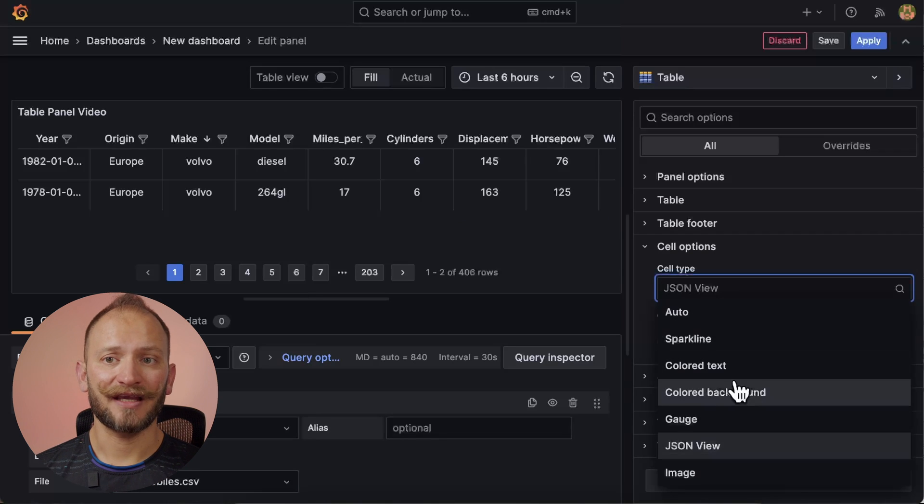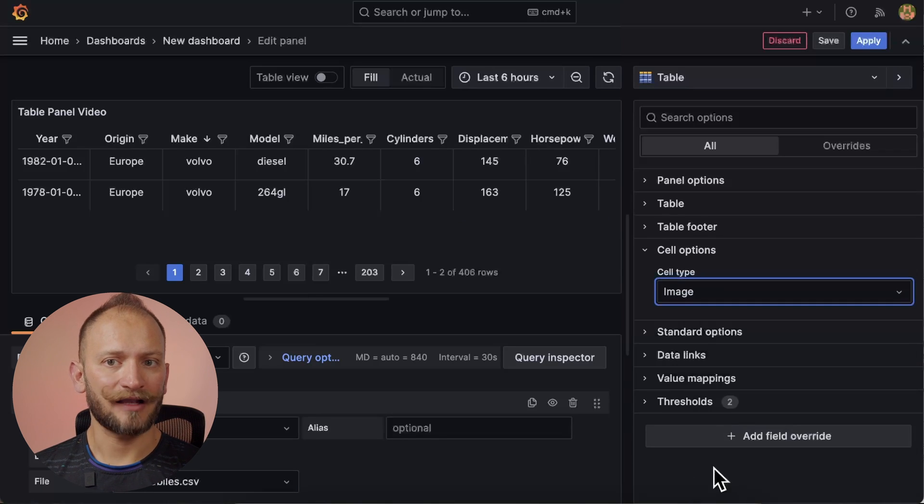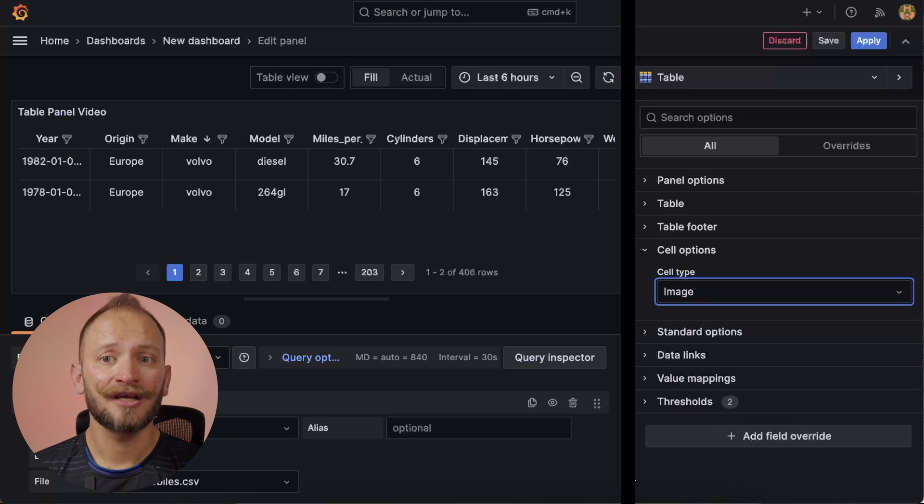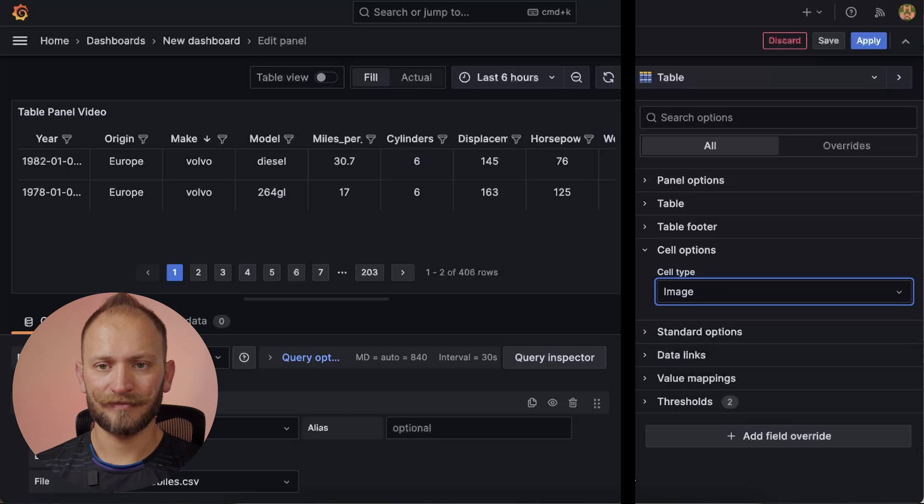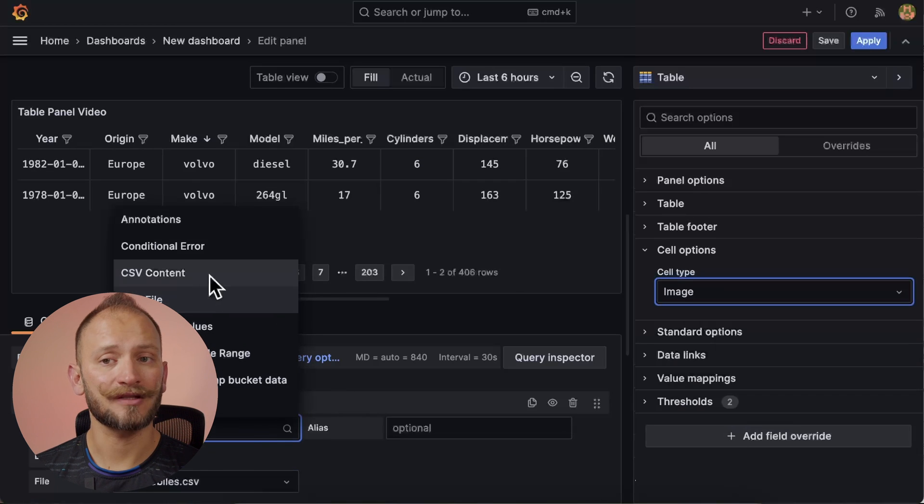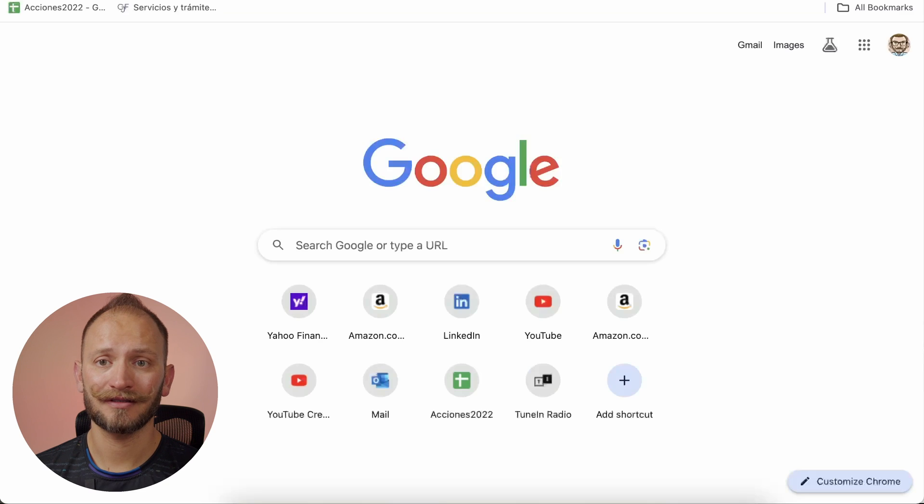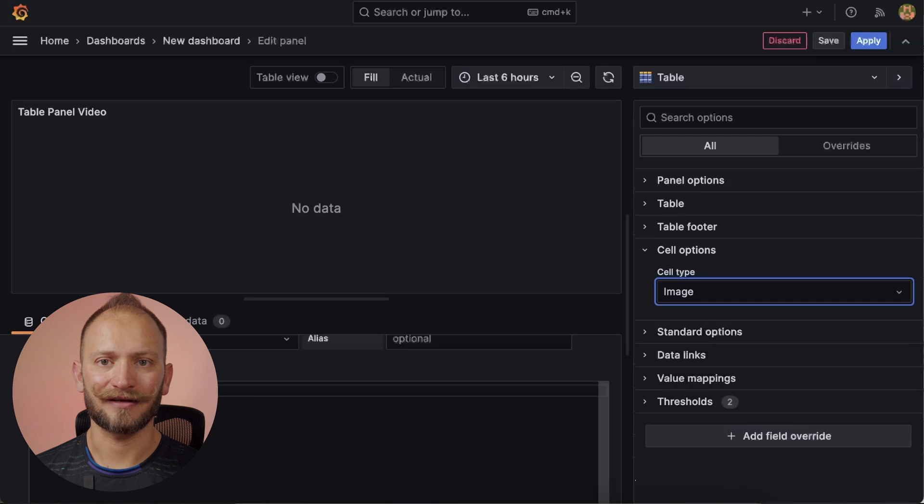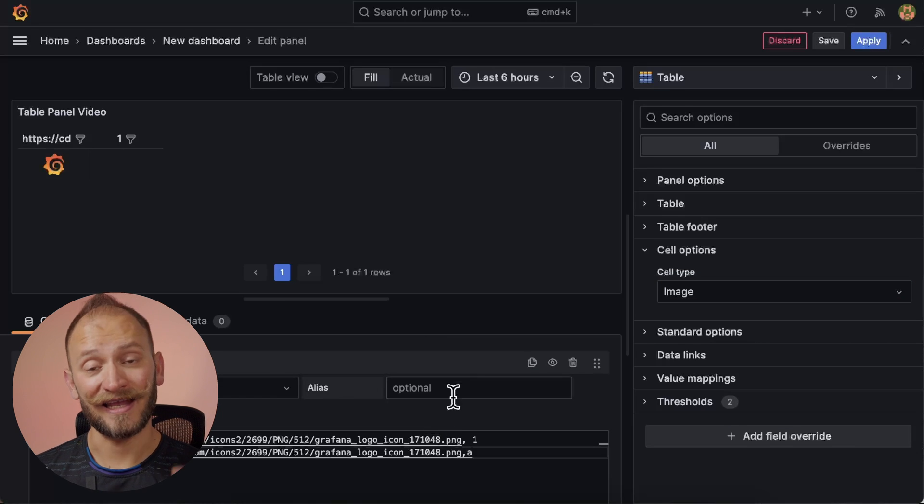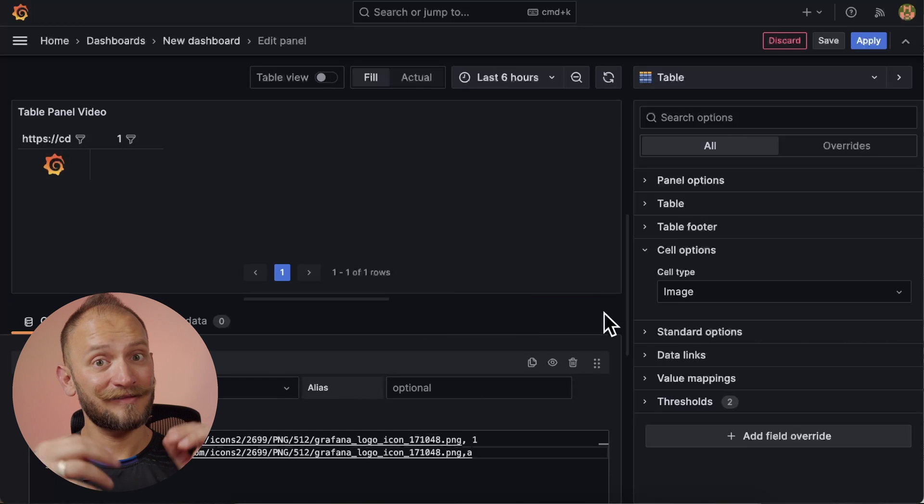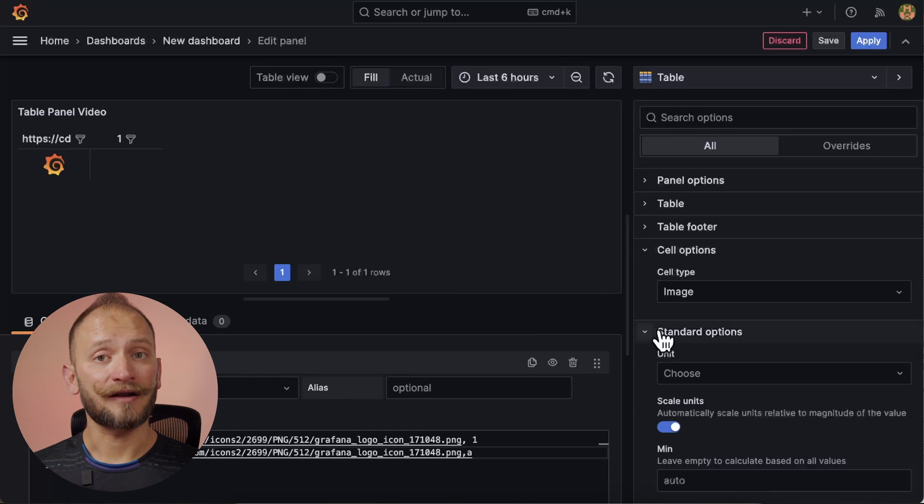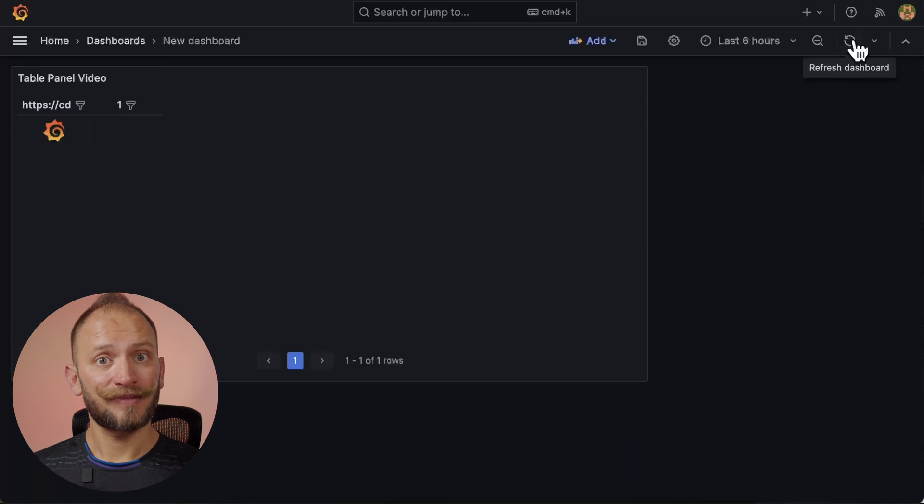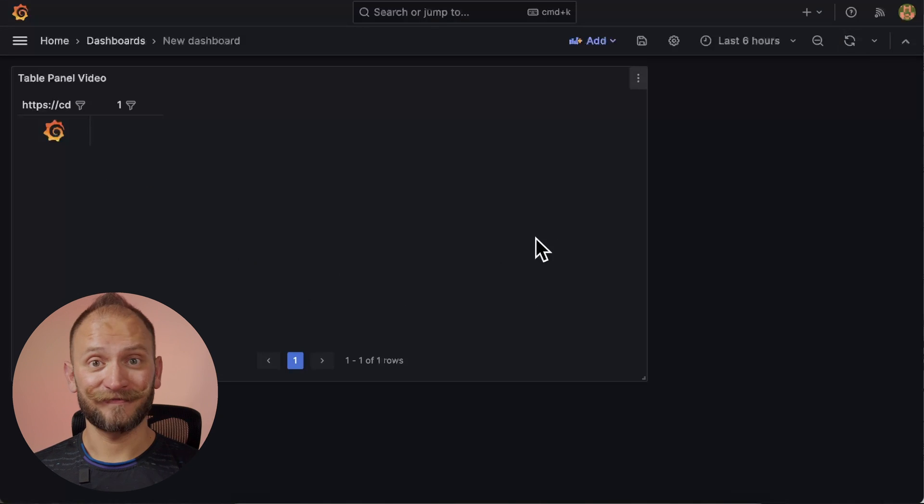Moving on, we have the image view. If you have a field values that are an image URL or a base64 encoded image, you can configure the table to display them as an image. Let's change this to a clean CSV so that we can add something that I want. Let's grab some images URL and paste it there. Yay! We have an image inside of our table. And there you have it. The rest of the options below are standard panel options. For more information on them, please check the link in the corner.